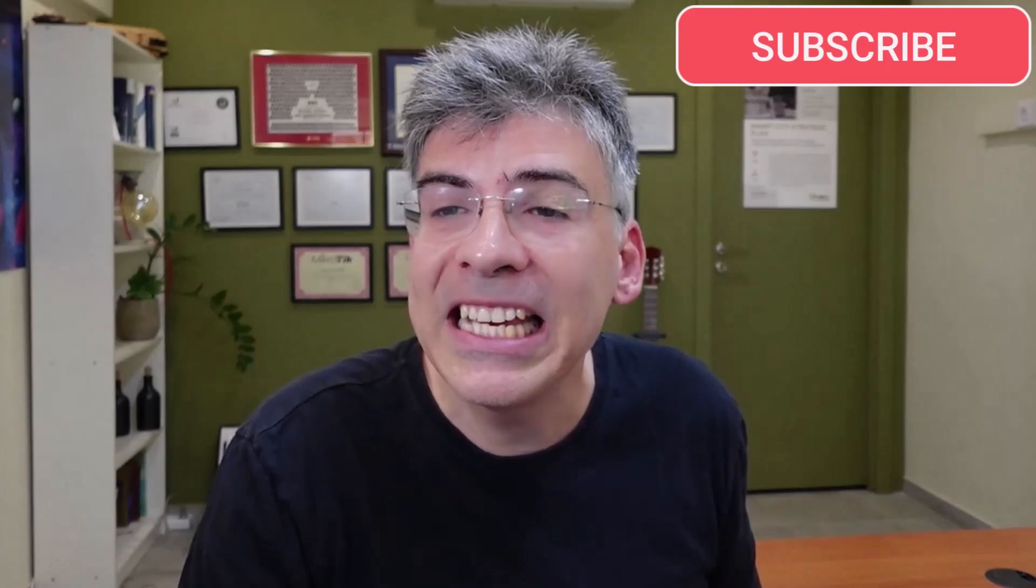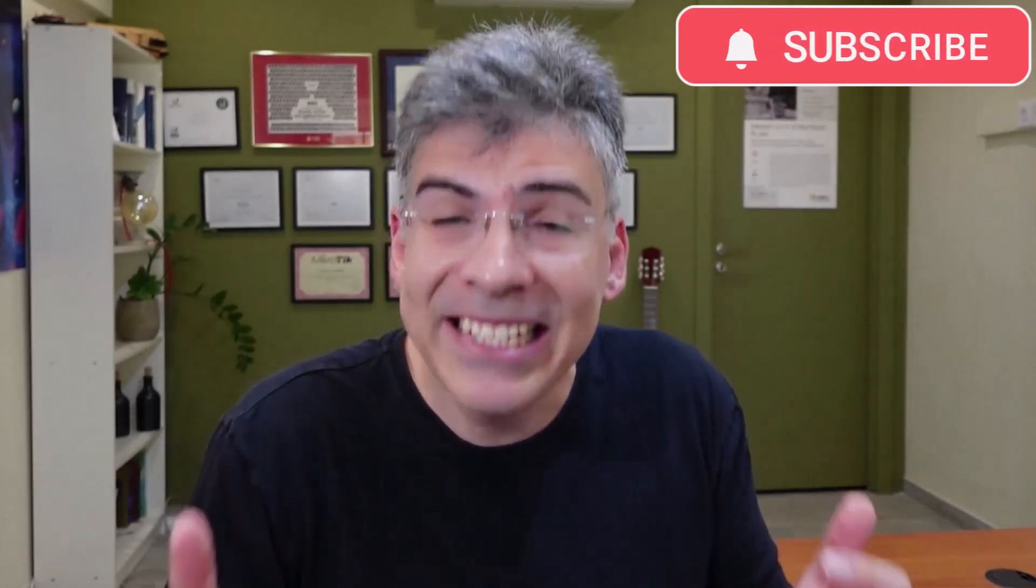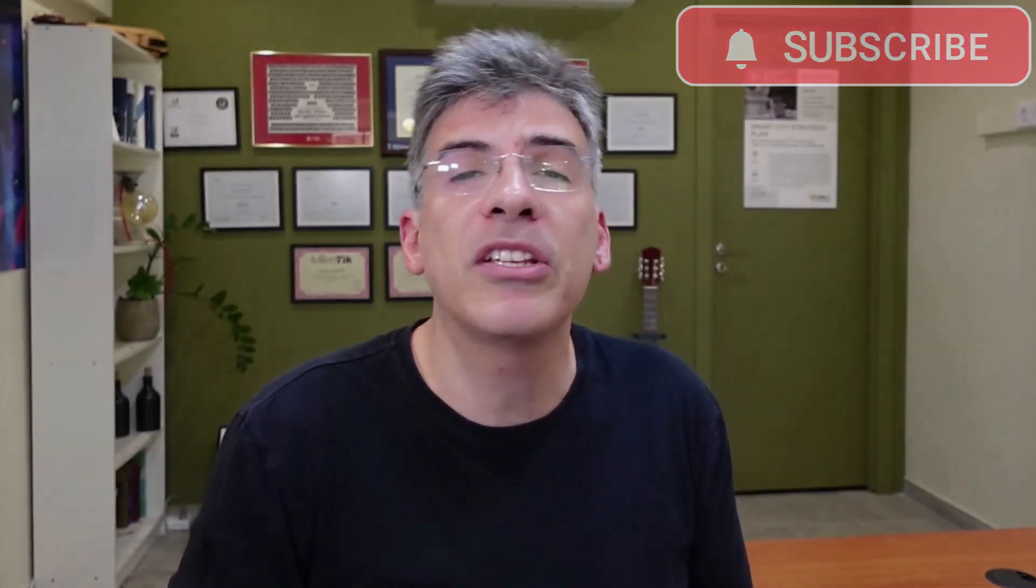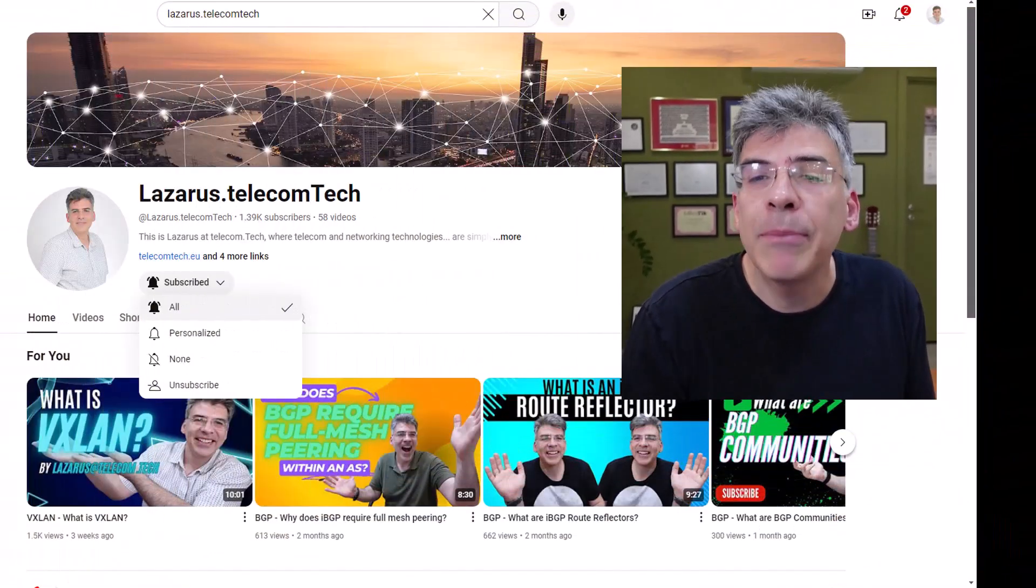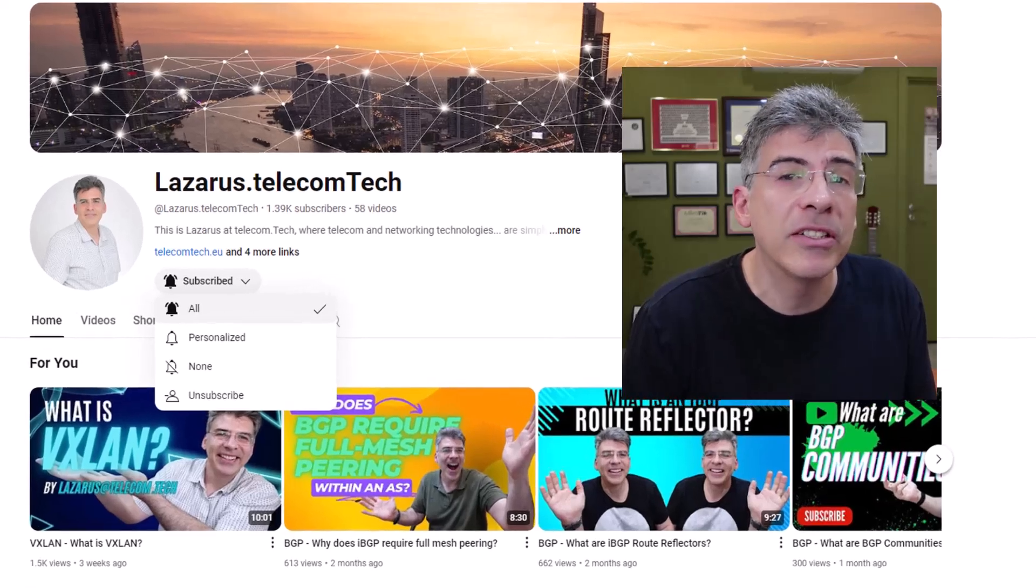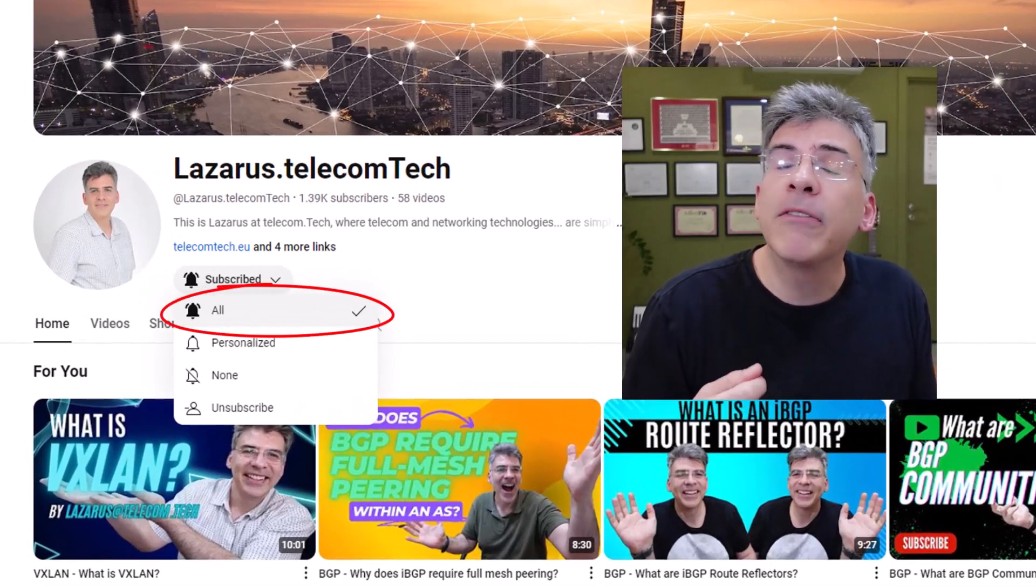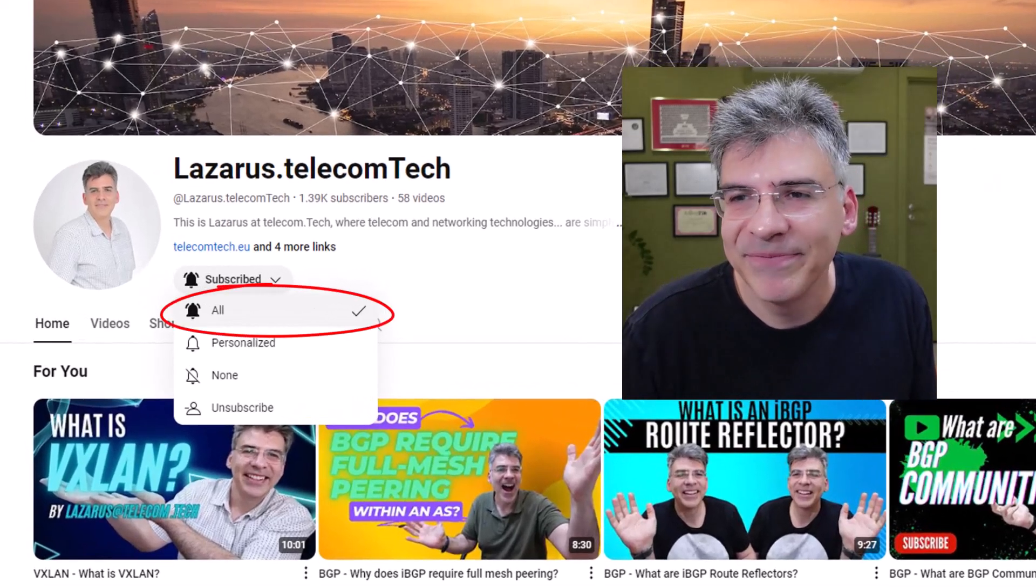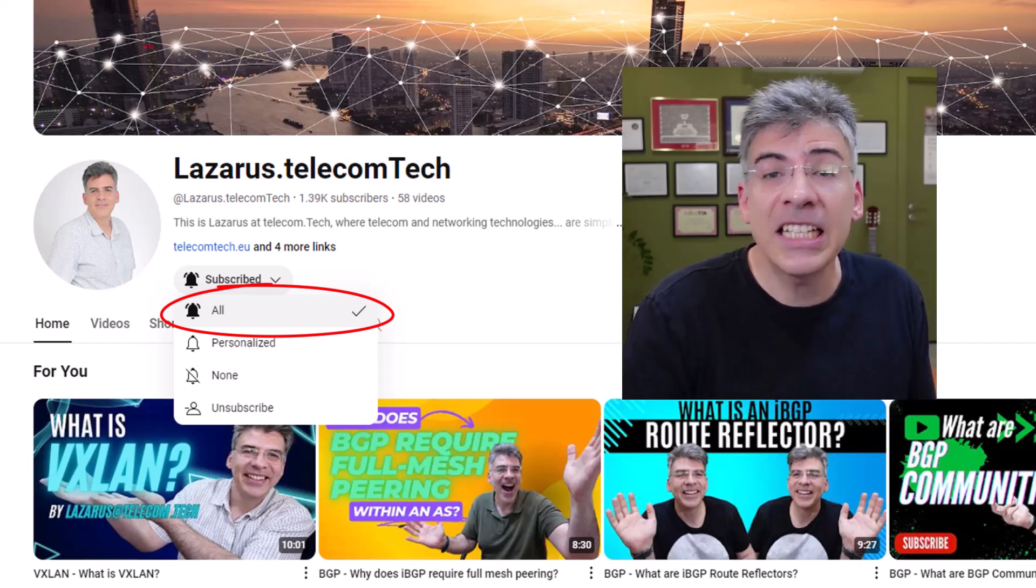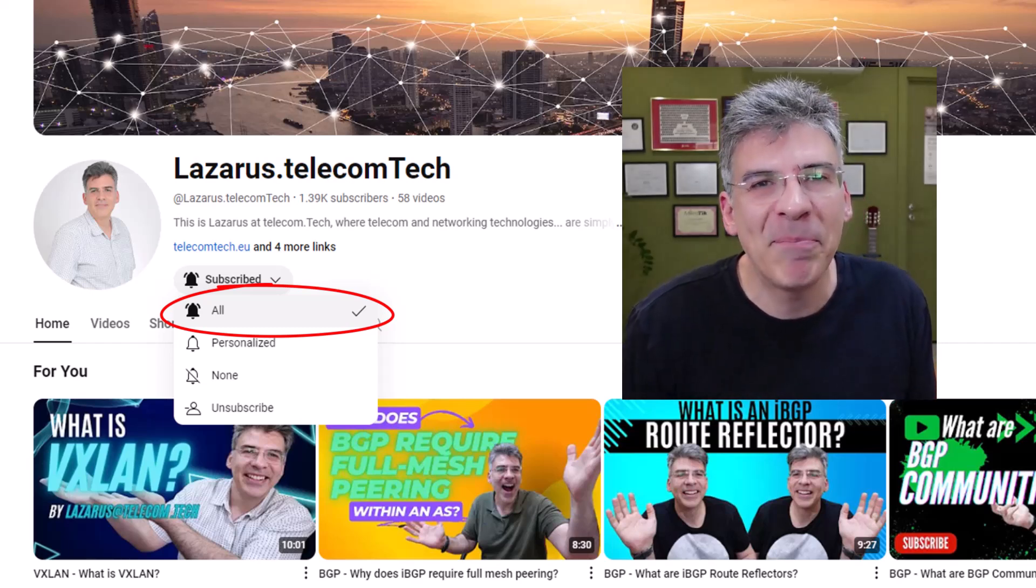If you like my content so far and you're interested in seeing more networking and telecom technologies simply explained, then please subscribe now to the channel. And when you subscribe, make sure to enable notifications so that you'll be informed of new content. If you like this video, make sure to click that thumbs up button.